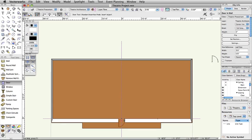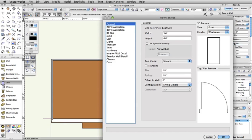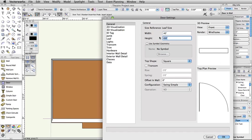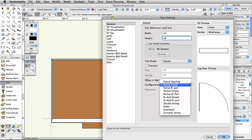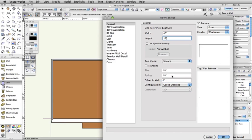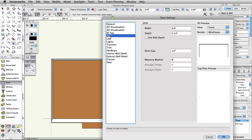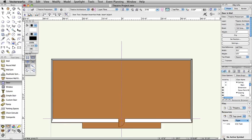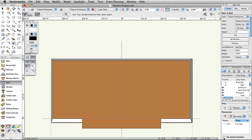In the Object Info Palette, click the Settings button. Under General, set the Width to 40 feet and the Height to 18 feet, and set the Configuration to Cased Opening. Switch to the Jam Tab, and set the Width to 0 inches, and click OK. Setting the Jam Width to 0 inches creates a Proscenium opening the exact width of the apron.